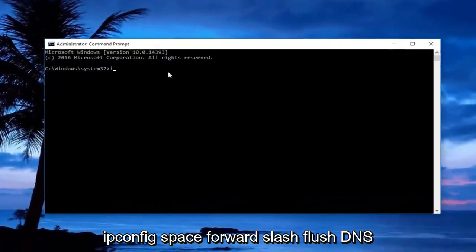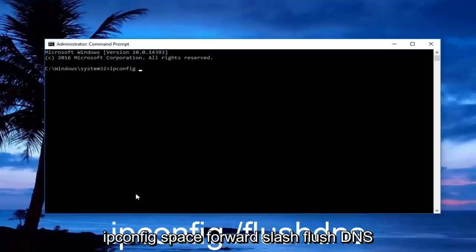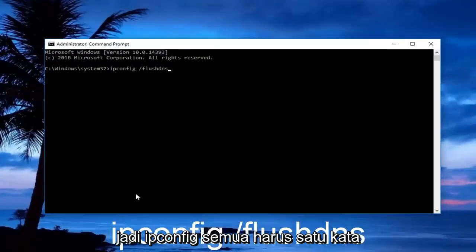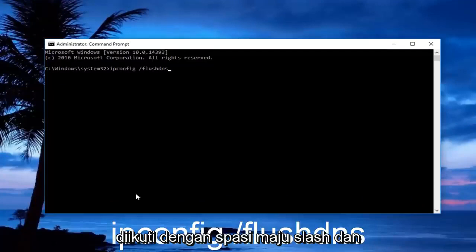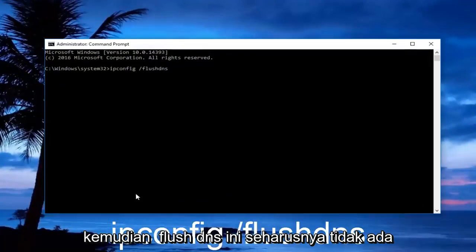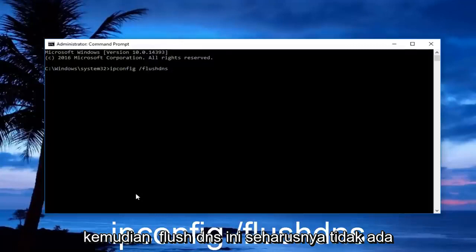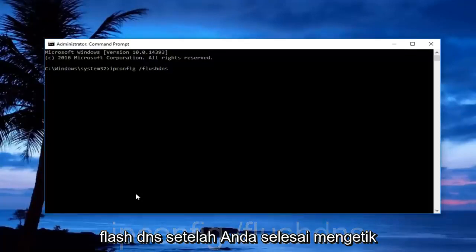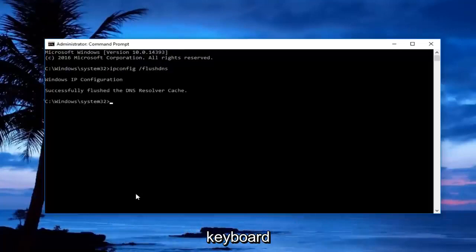In the administrative command prompt, type in 'ipconfig /flushdns' — ipconfig should be one word, followed by a space, then a forward slash, and then 'flushdns' with no space between the forward slash and flush DNS. Once you're done typing that in, hit Enter on your keyboard.